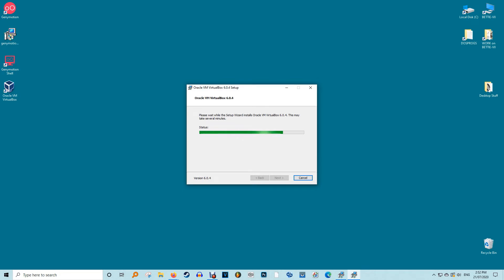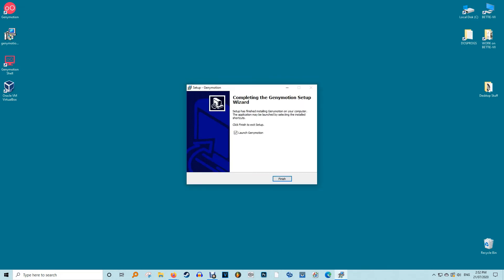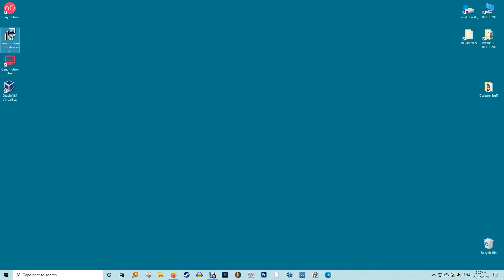VirtualBox is now ready to install. Click Install to proceed. It takes a little while longer for the VirtualBox application to install on your system. Click Finish once the installation is complete. This will automatically take you to the next step of Genimotion launch.